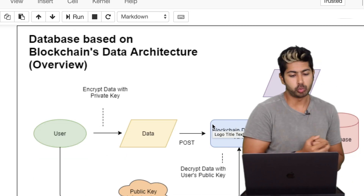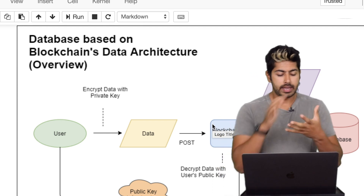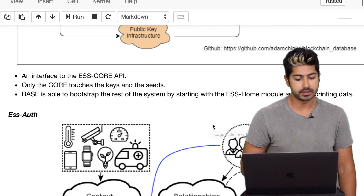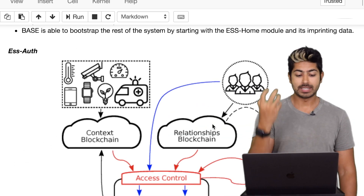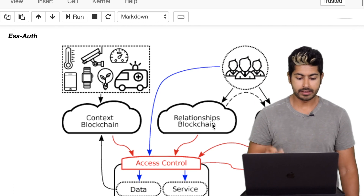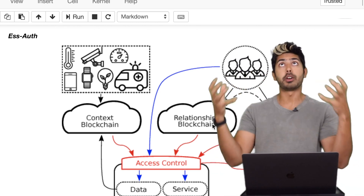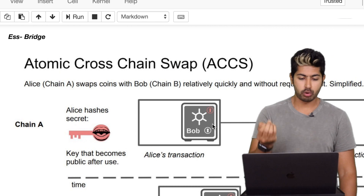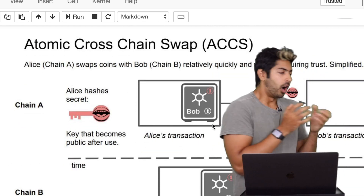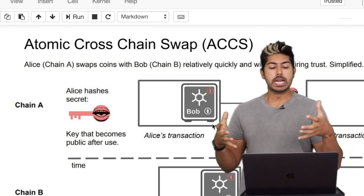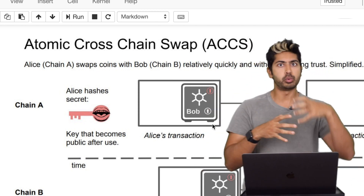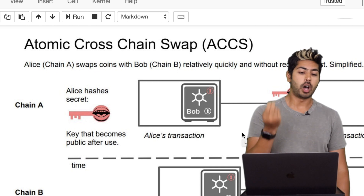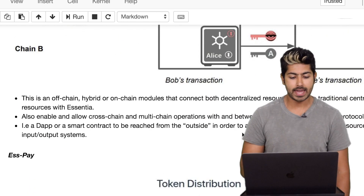About ESS base: there's a base module that accesses a high-level API to the core of the system. For authentication there's an auth module that lets you control different parts of this complex network of modules. And there's a bridge module — there should be some way, either off-chain, on-chain, or a hybrid approach, to transfer value between all the different blockchains integrated into Essentia.